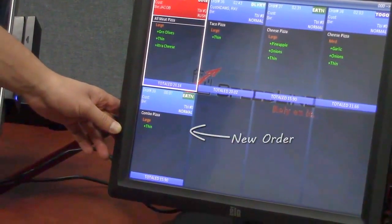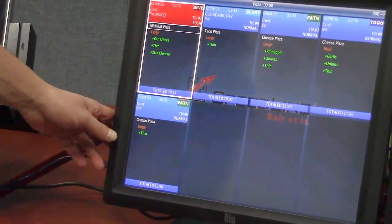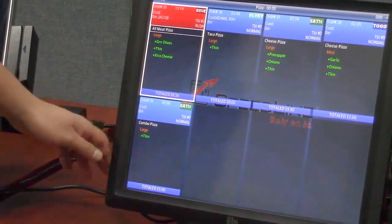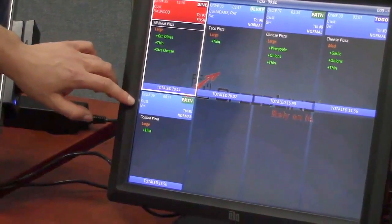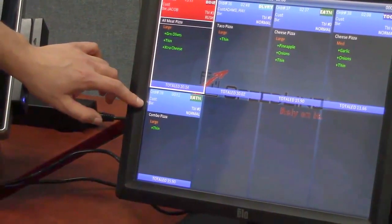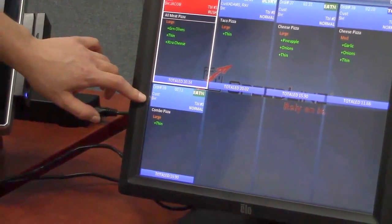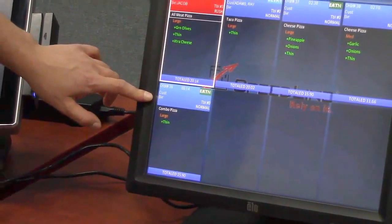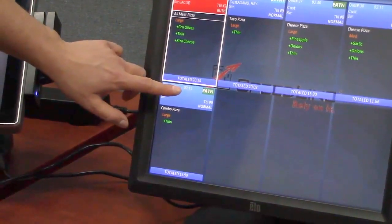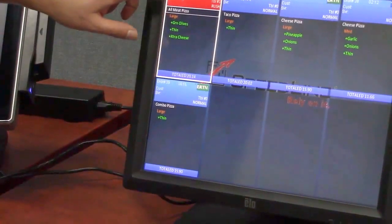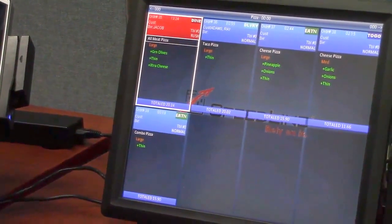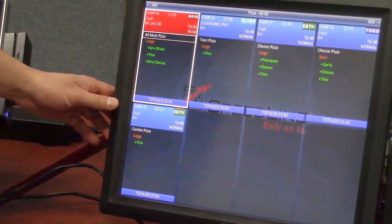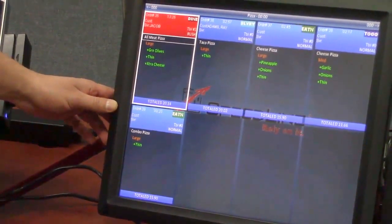So on the pizza prep screen we have a few things I'll point out to you here. At the top of these cells here we have the grid headers. So this order that just came in you can see it's blue, but we have other colors as well.